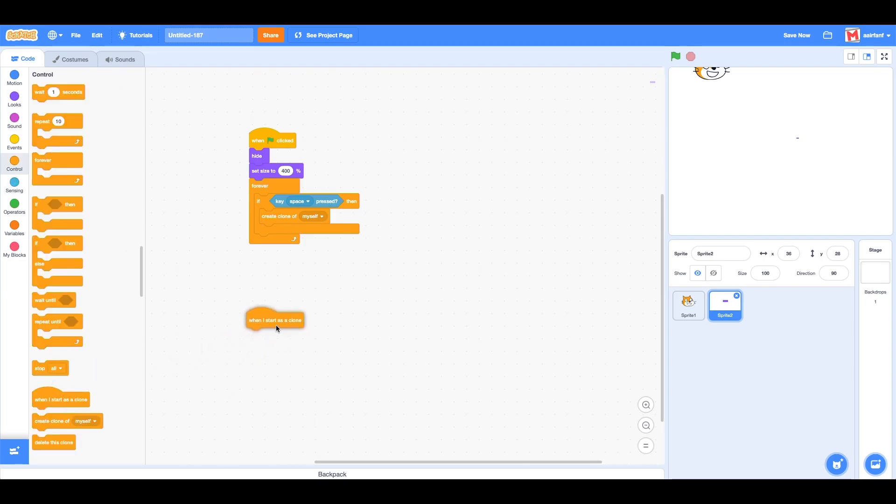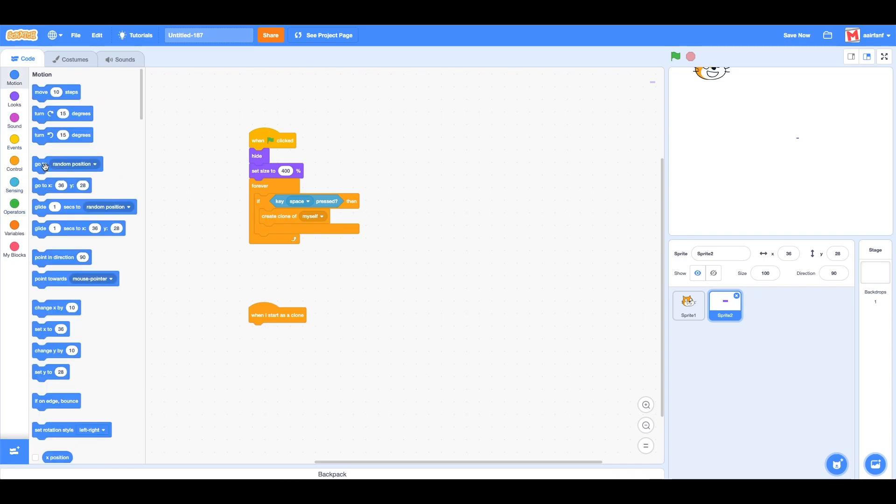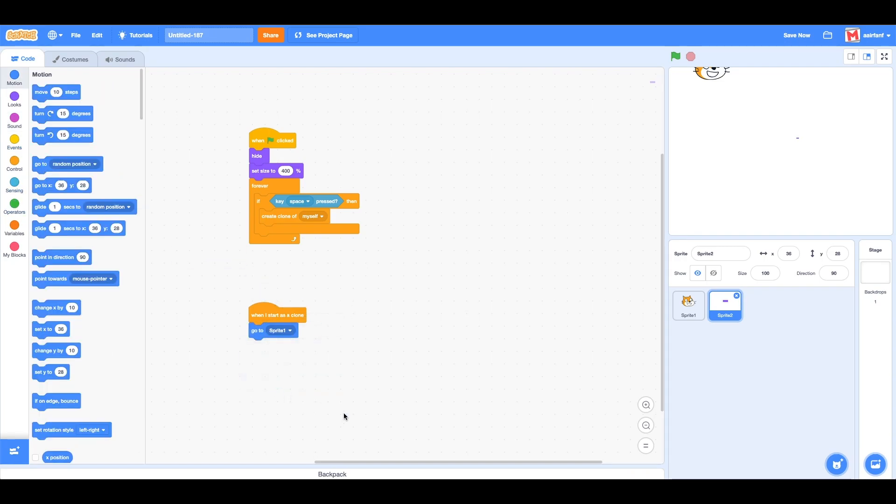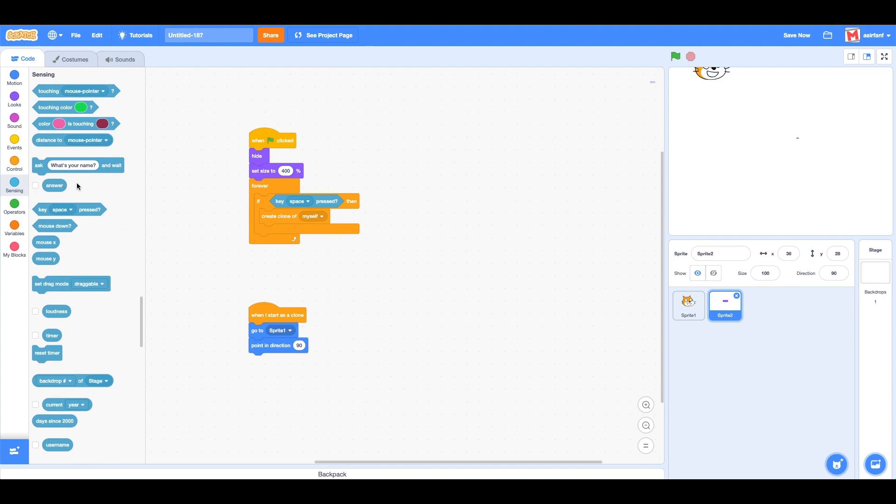Then we're going to drag in 'when I start as a clone'. We want to go to sprite 1, then point in direction 90. But to make this easier for you...